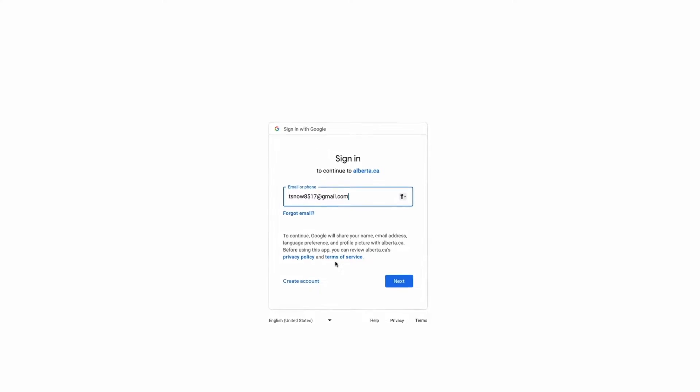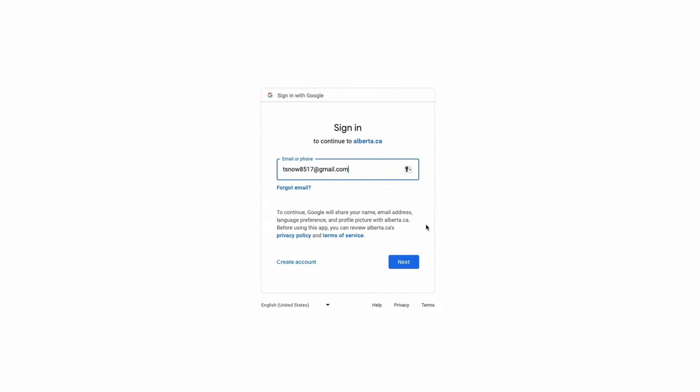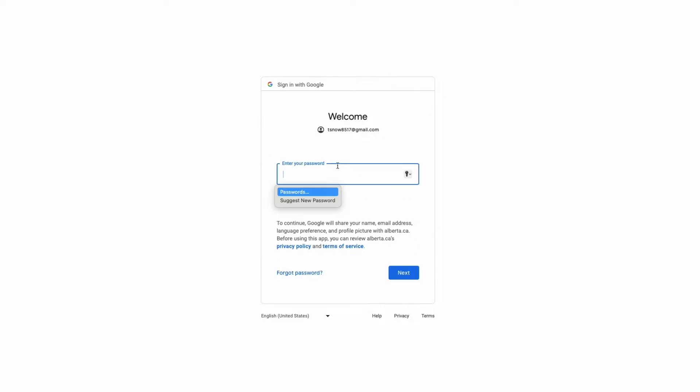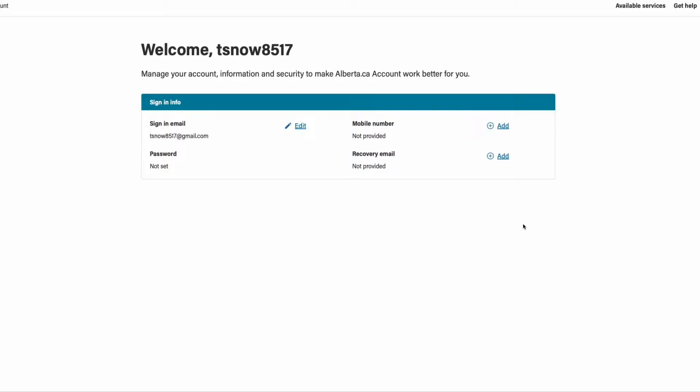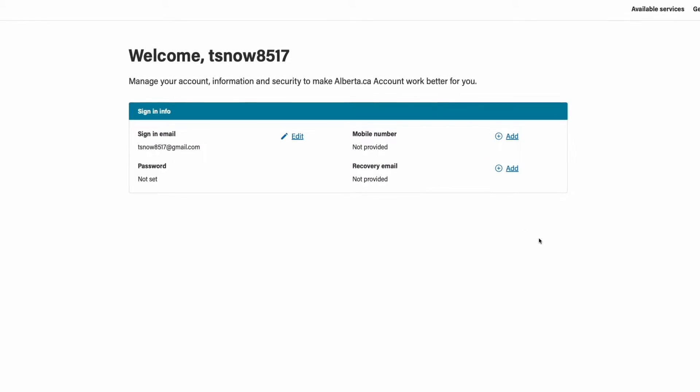Follow the prompts to sign in. Please refer to the reference guide for detailed instructions on signing in with different email domains, such as a Google or Microsoft account. Once your account has been created, the next step on your journey is to add a new organization.